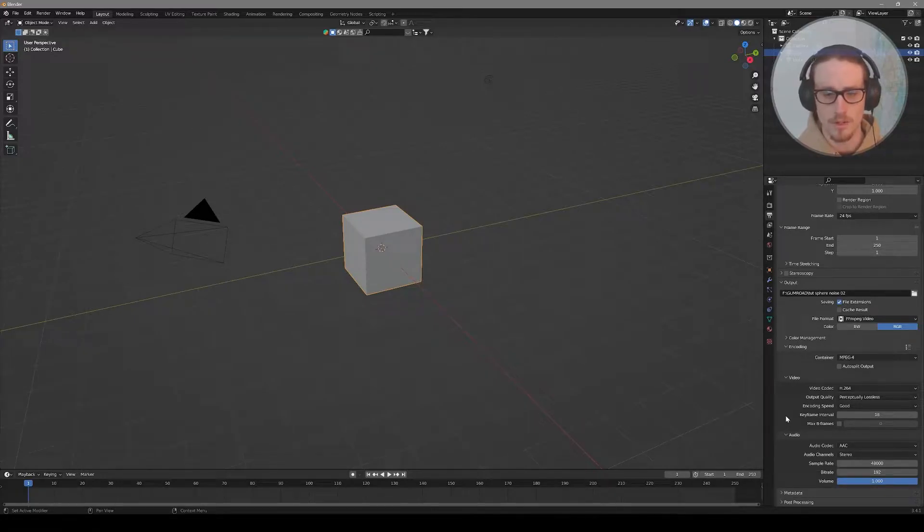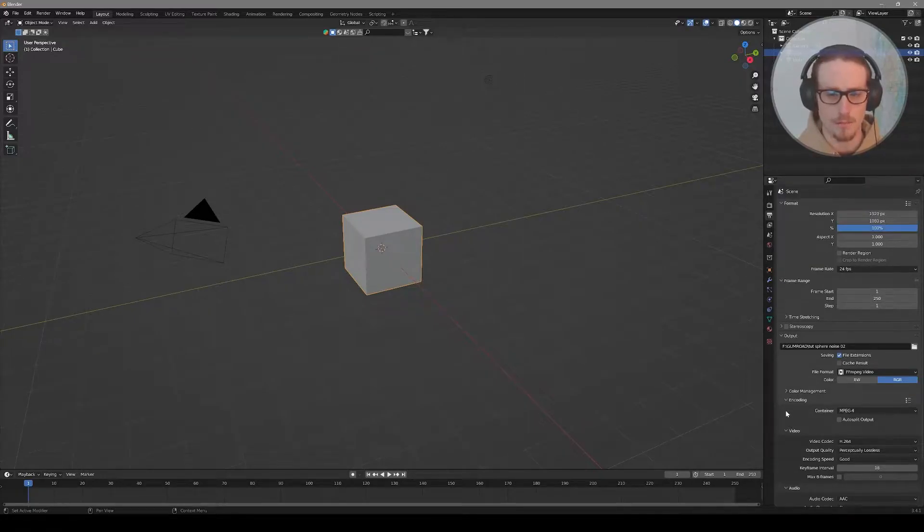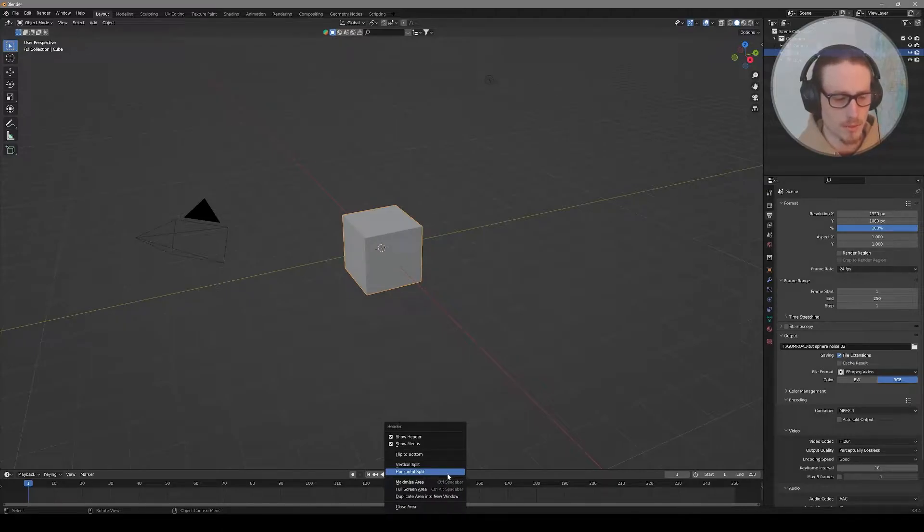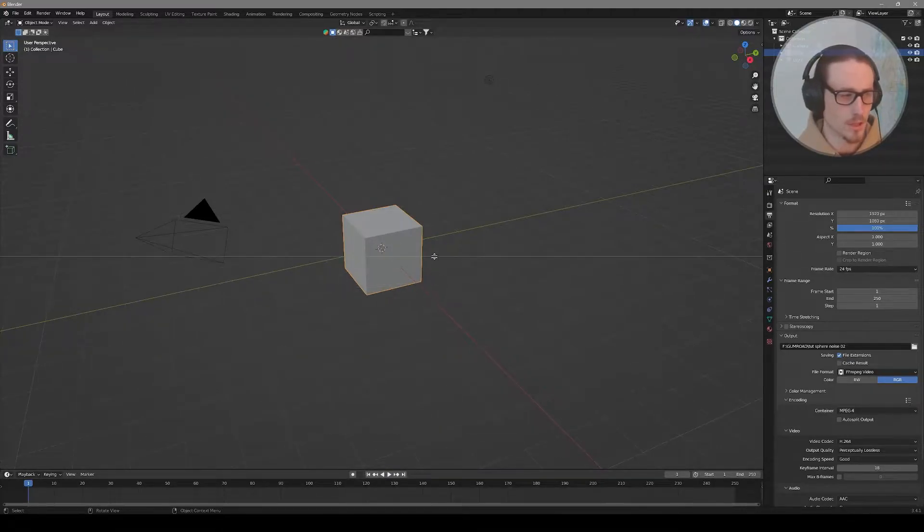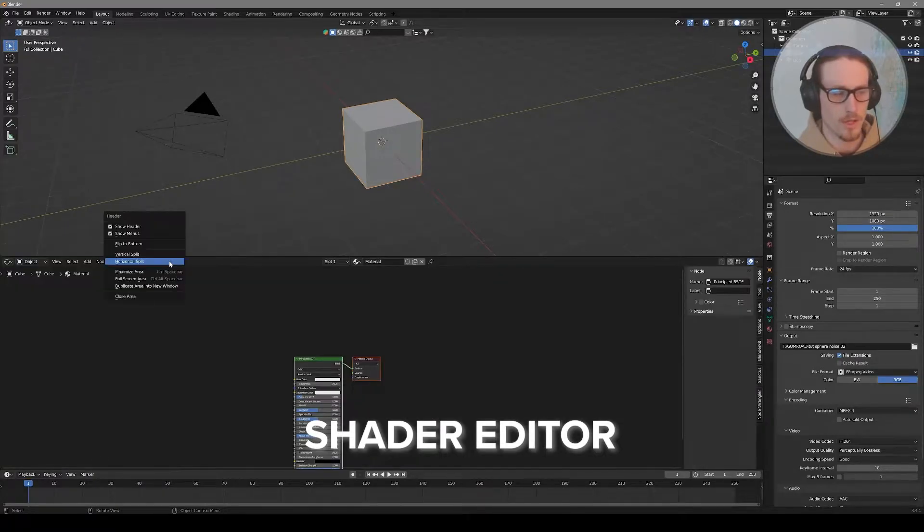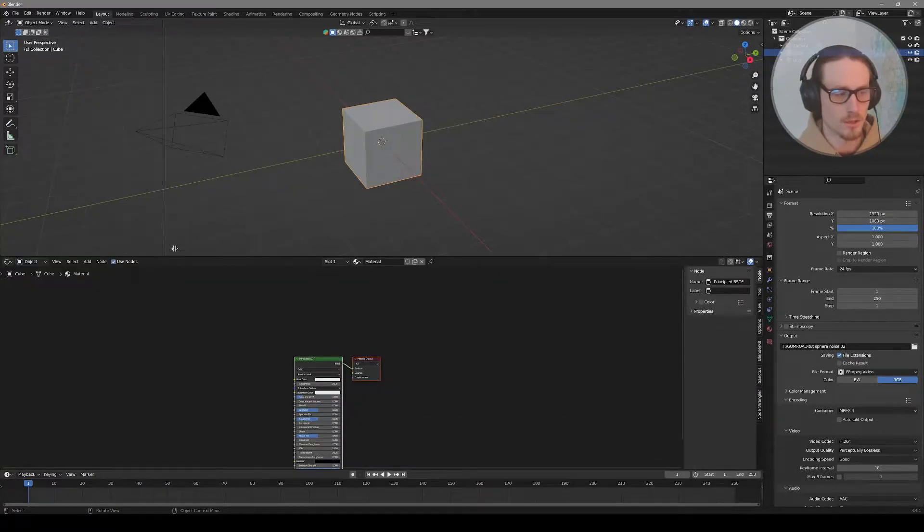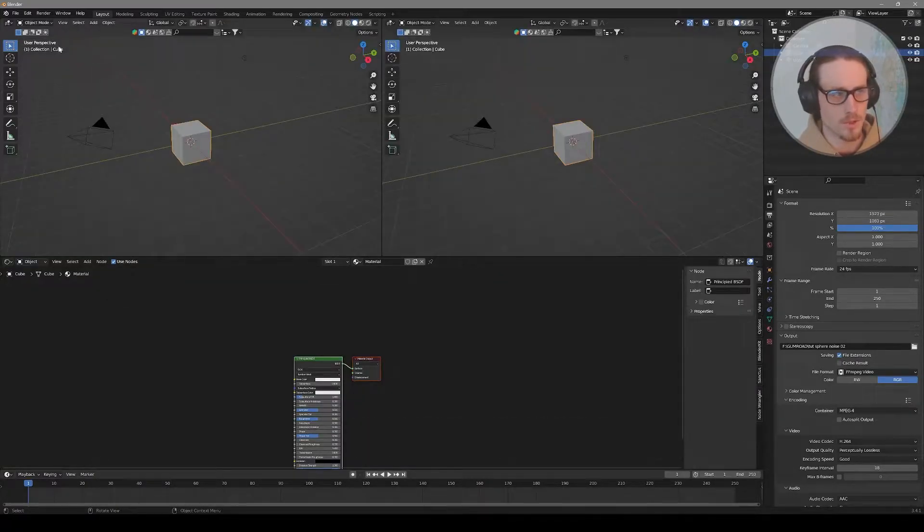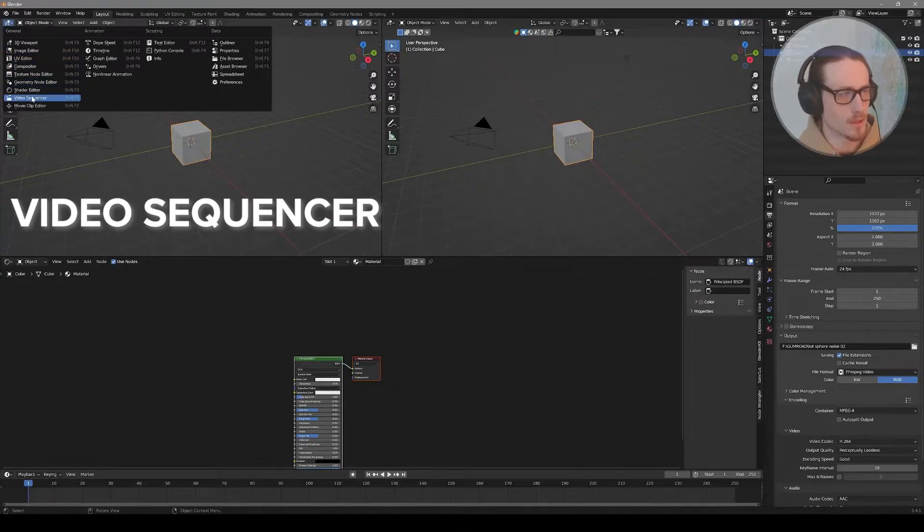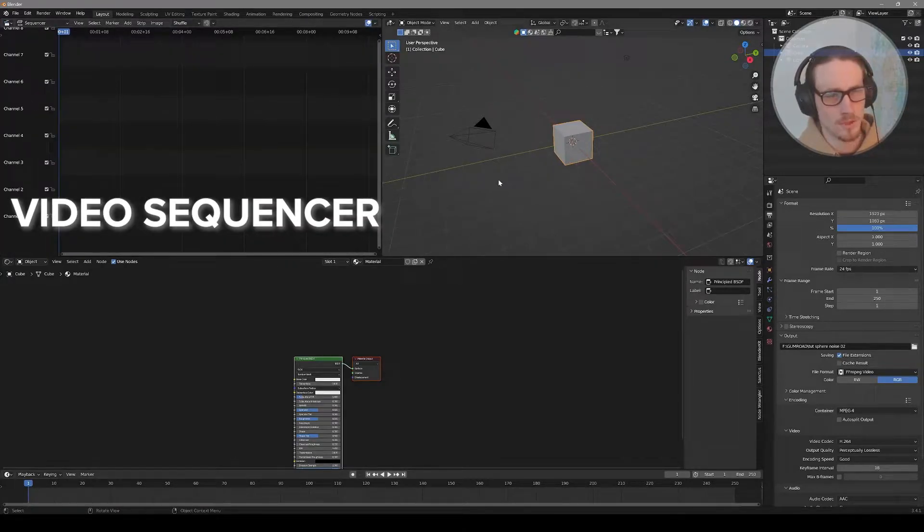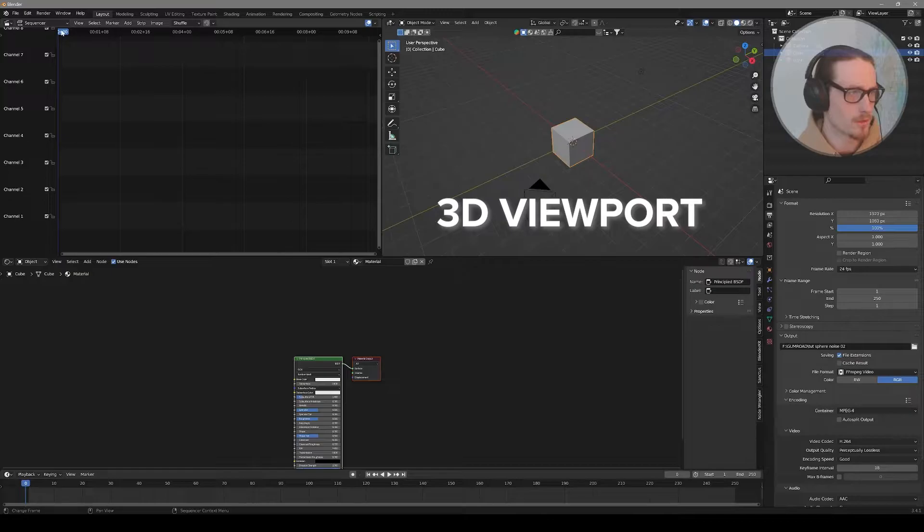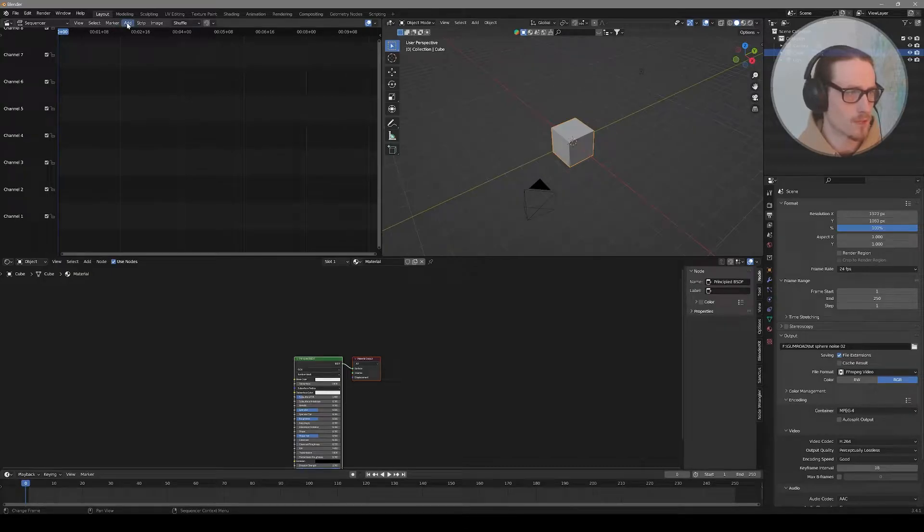Now let's set up our viewport panels. Right-click on the timeline, create a horizontal split and open the shader editor. Then right-click again, create a vertical split. On the left side, I'm going to open my video sequencer, and on the right I'll leave my 3D viewport.